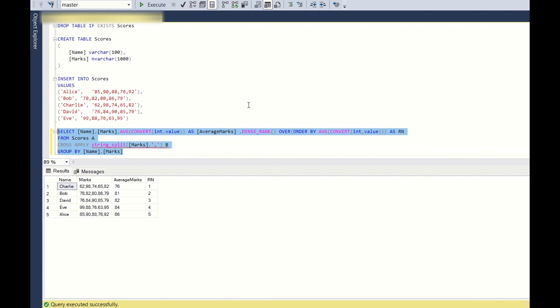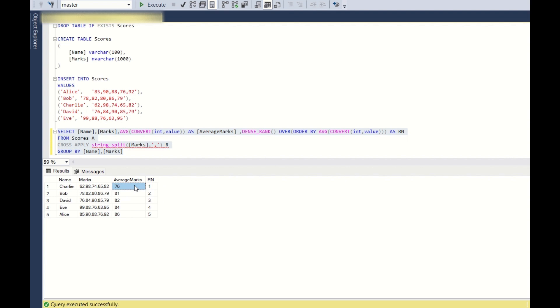So yeah, if you see closely, we are getting this input as it is, and this is the average marks. And if you see here 76, 81, 82, 84, 86, and rank is 1, 76 is 1. So we need it in descending order because the student with the highest average should be first. So this should be in descending order.